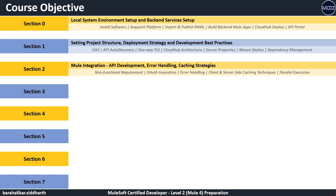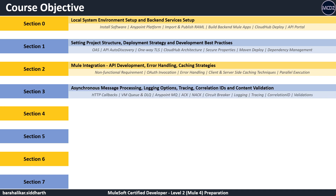In section two, we start adding integration logic, hit multiple APIs in parallel, manage non-functional requirements, handle errors, and cache the data to improve application performance. In section three, we add HTTP callback and process messages asynchronously using VM and Anypoint MQ connectors. We explore circuit breaker, operational tracing, managing correlation ID, and also do schema validations.